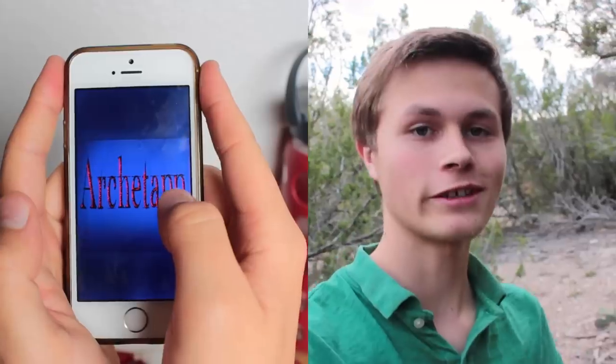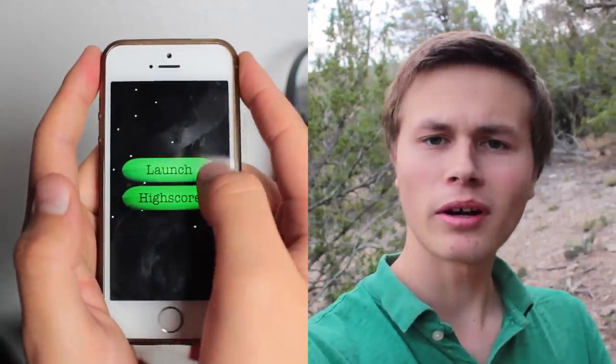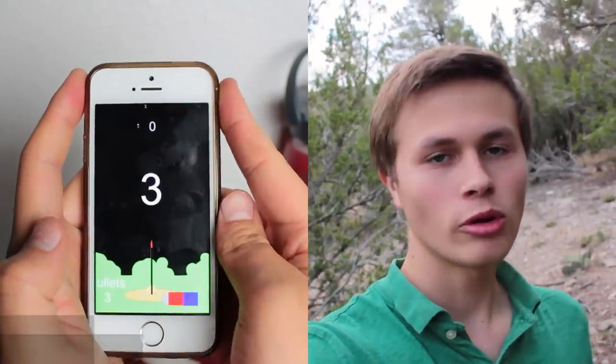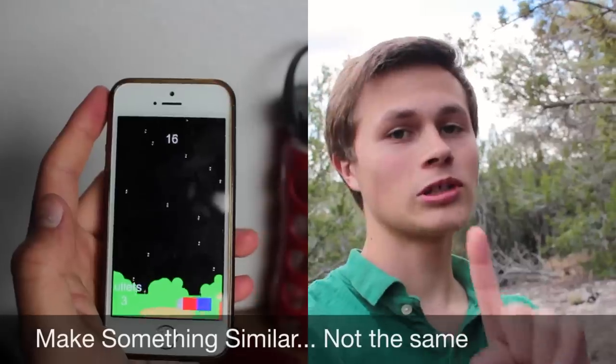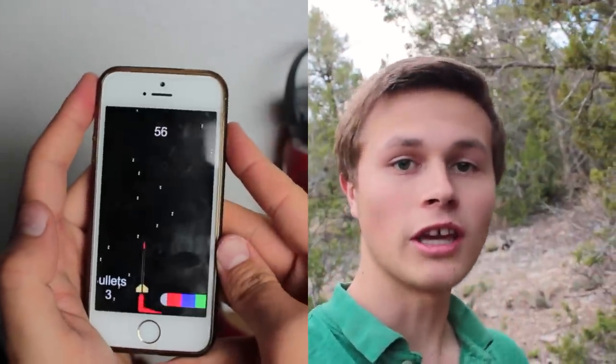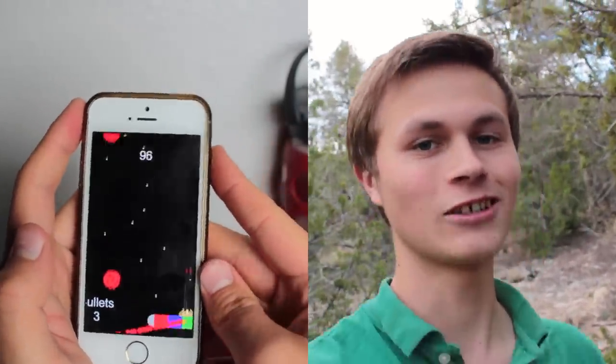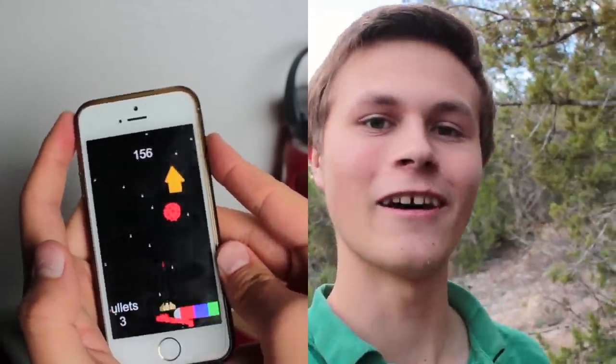Hey everybody, today I'm going to show you how to make a space shooter game with Swift and Xcode. I actually made this game myself and put it on the App Store. I originally made it about two years ago using GameSalad and haven't updated it since, so it's very bad. But either way, I'm going to show you how to make that game, so let's go ahead and get started.